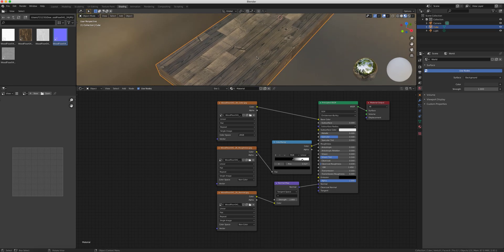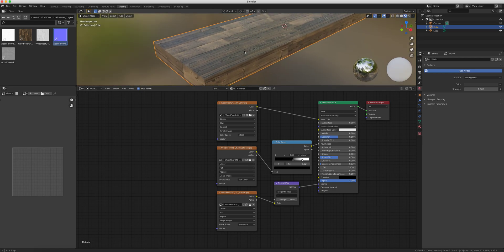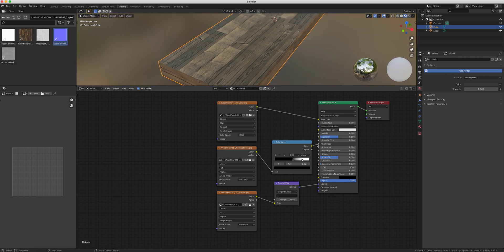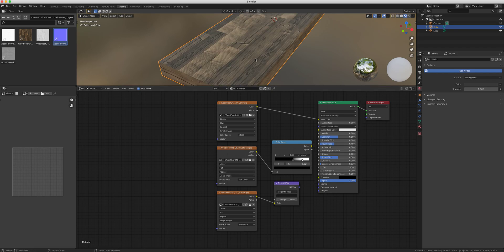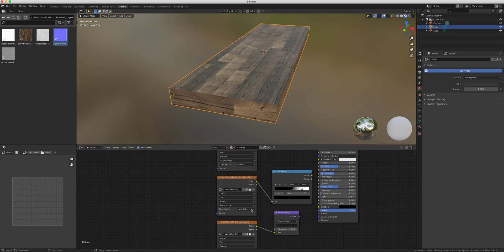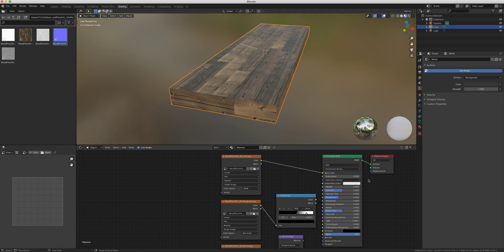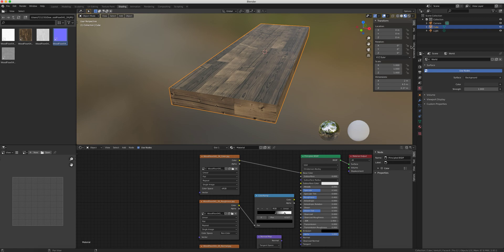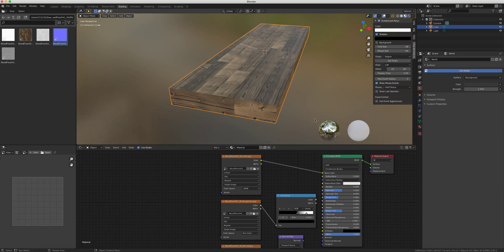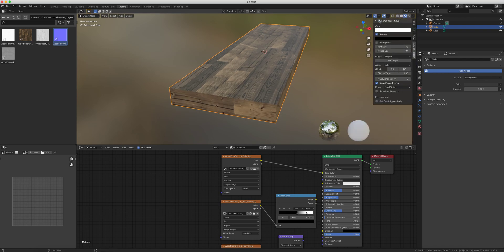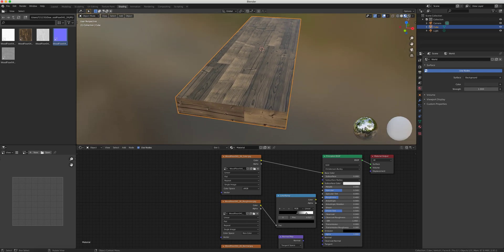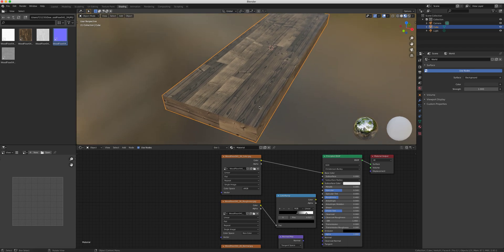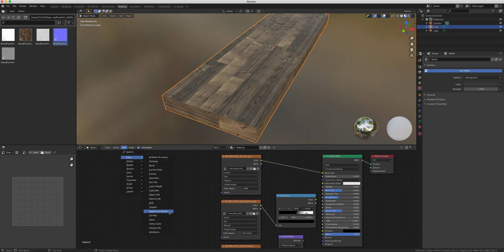So what we want to do is what we call tiling or changing the size of this. Let's first make it a little bit obvious what we're working on, so I'm going to unplug the roughness and the normal map. We're just looking at it as a color map. Let me turn on the screencast. What we need first is to add a texture coordinate, so I'm going to go add input texture coordinate.